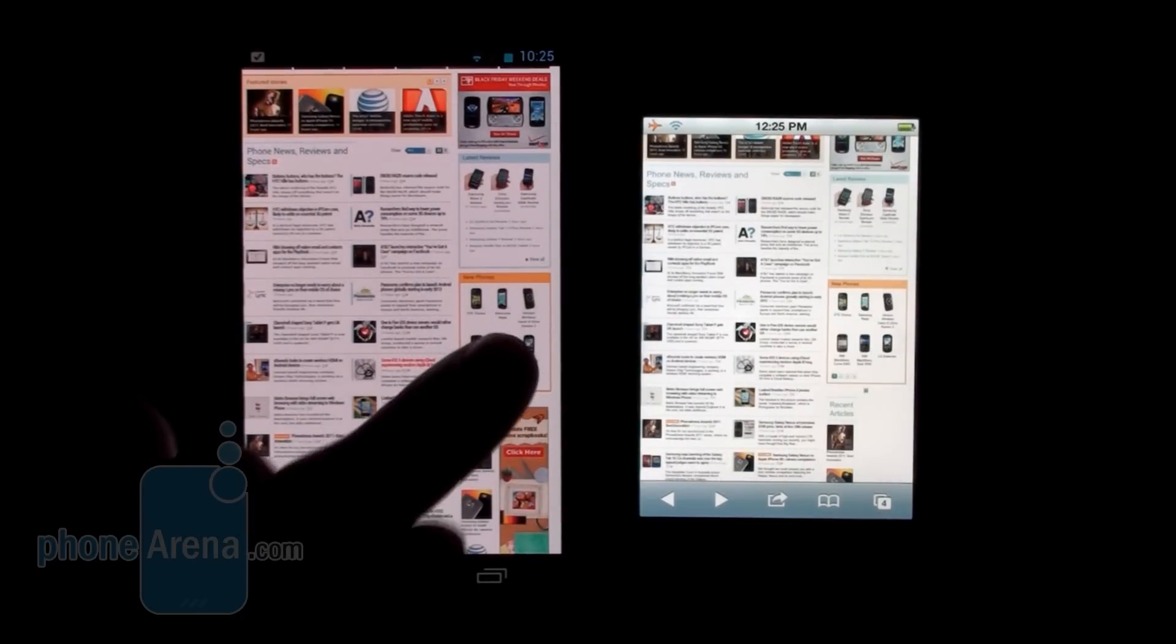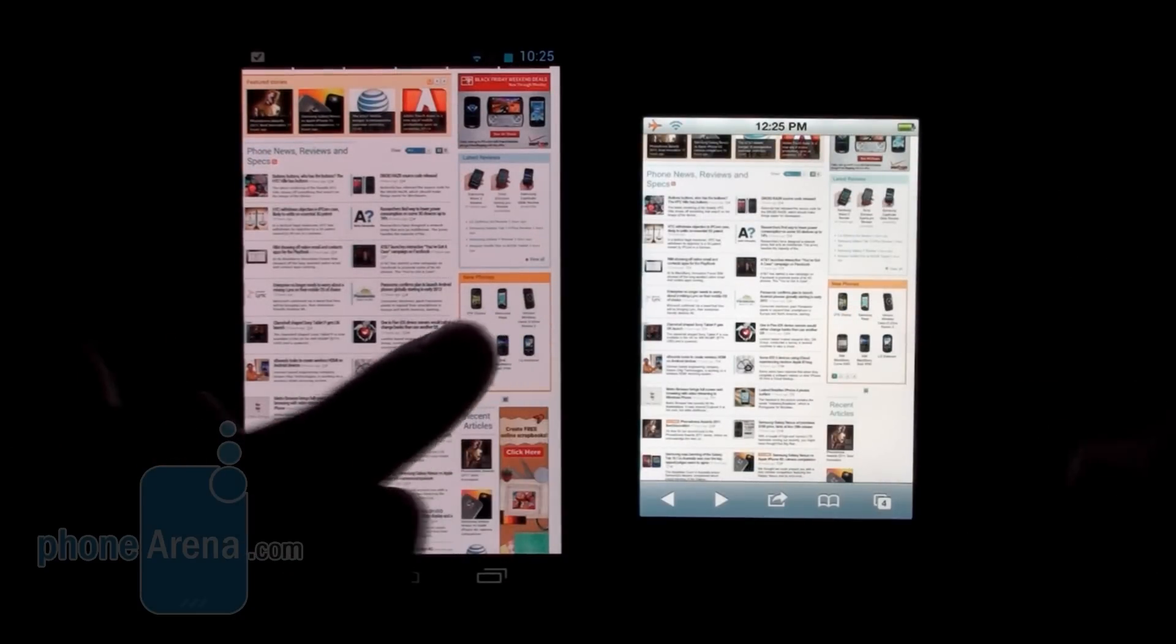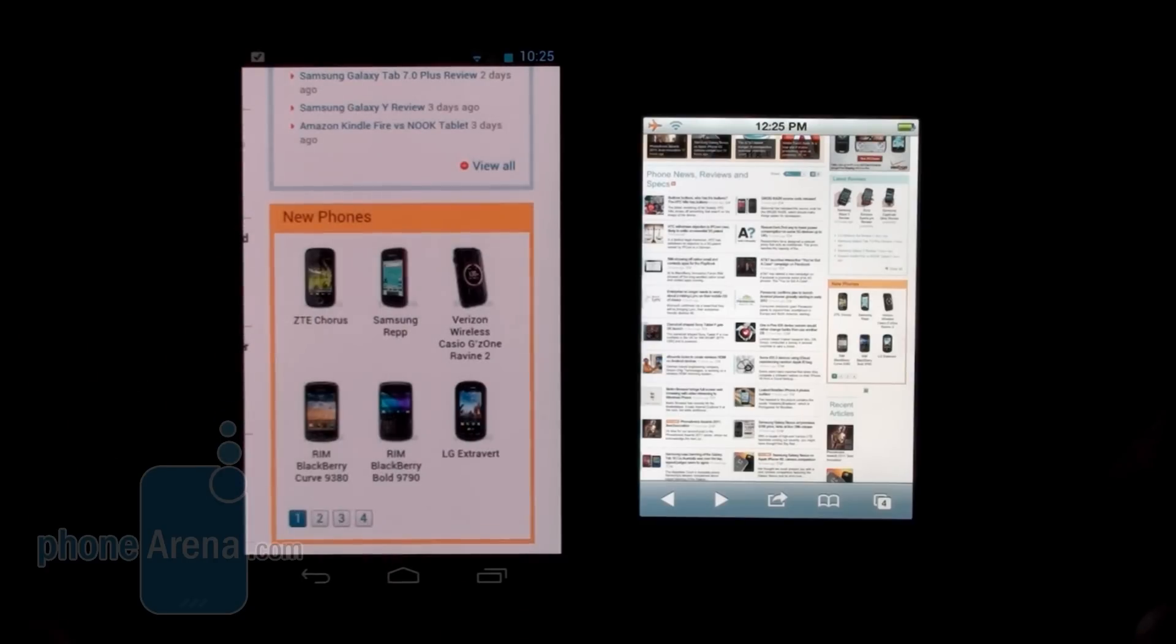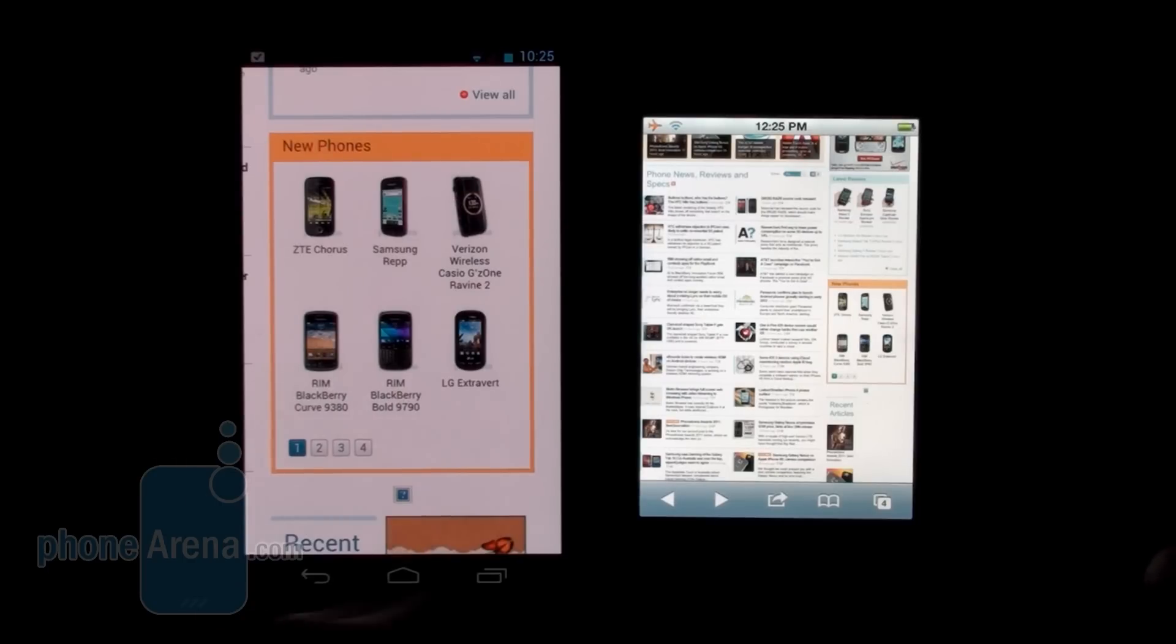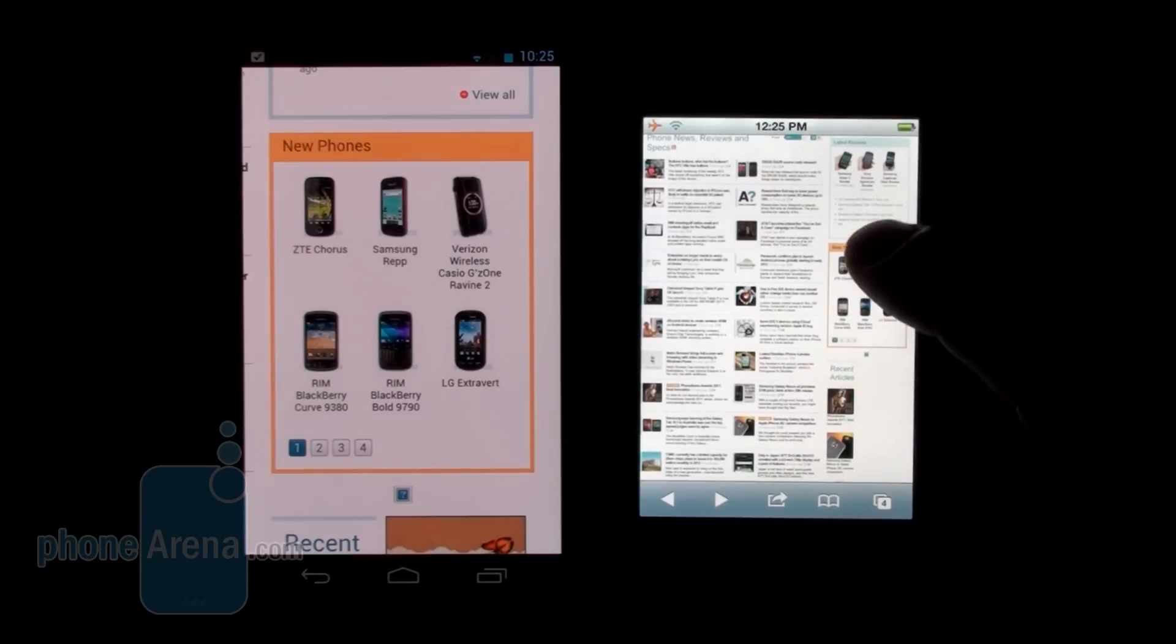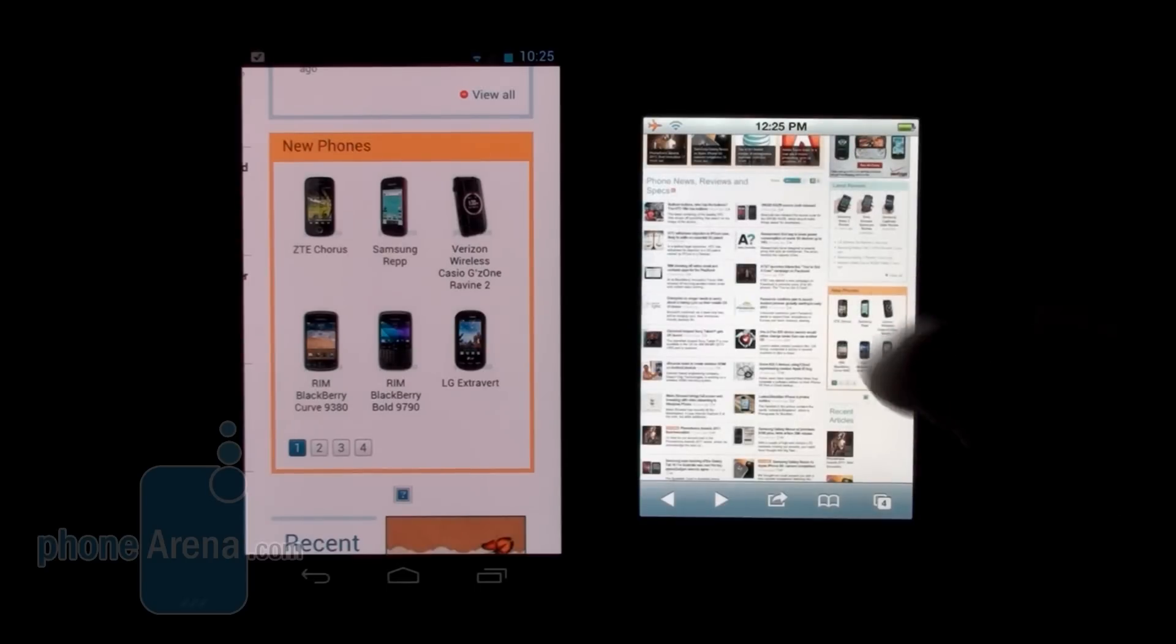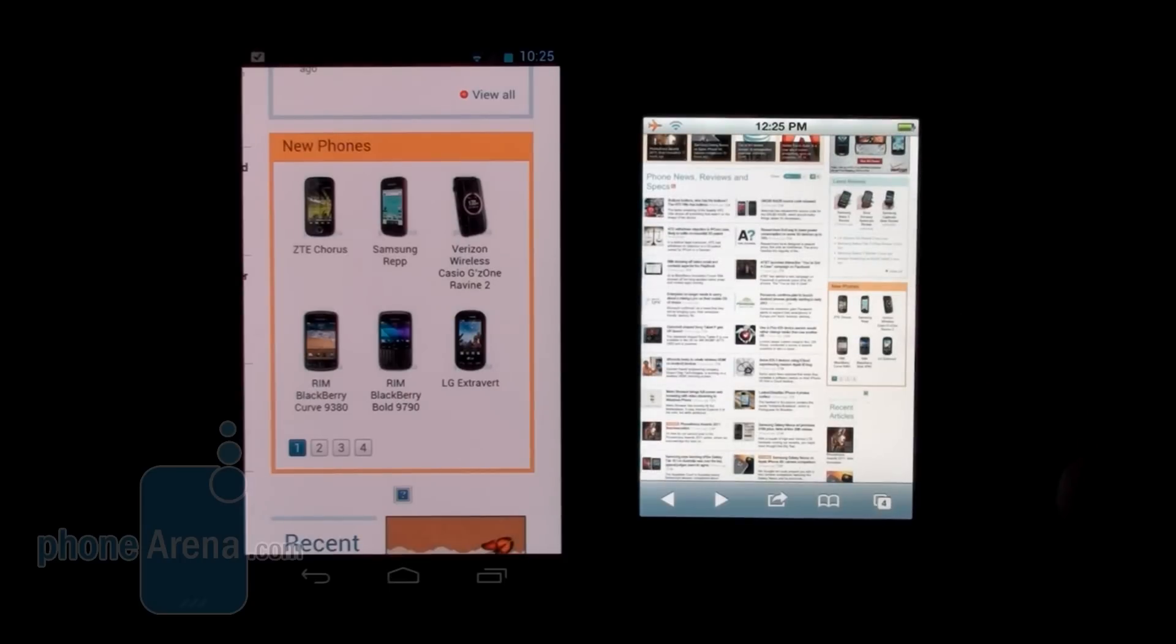Now let's say that we want to zoom in on this New Phones widget here that we have on the website. Double tap on the Nexus, and this time it is very accurate - it zoomed in exactly on the area that we wanted it to. Let's try it on the iPhone 4S. This time it didn't work exactly as it should on the iPhone 4S.